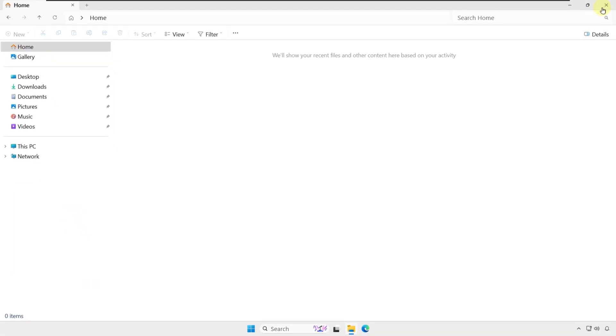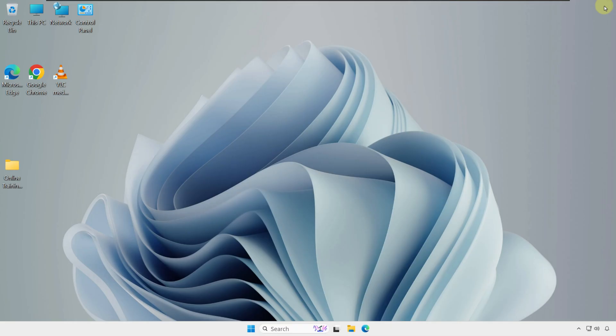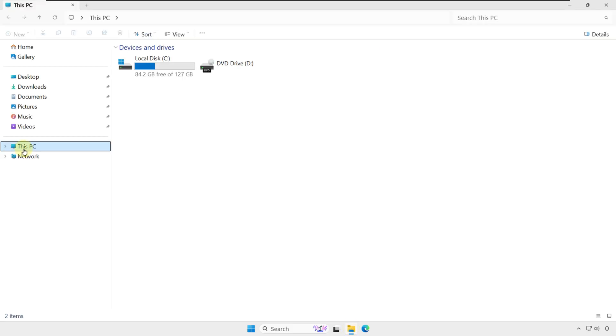If I close File Explorer and click to open again, you see that it opened to This PC.